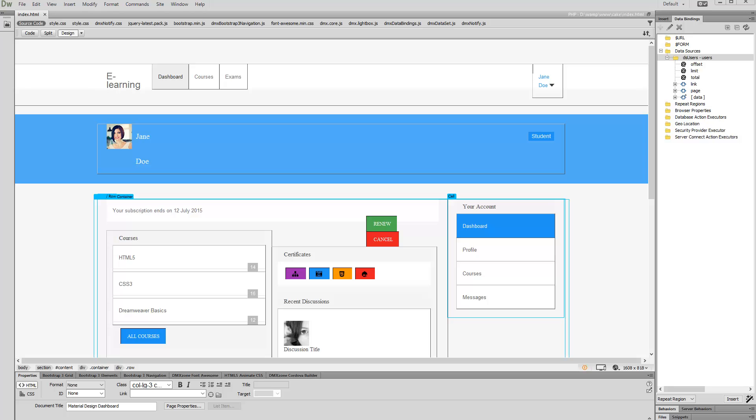Hi! With this movie we will show you how to use dynamic data with HTML5 responsive notify 2. We created a database source in order to get the info for the user which is logged in. We'd like to use some of this information inside the HTML5 responsive notify 2.